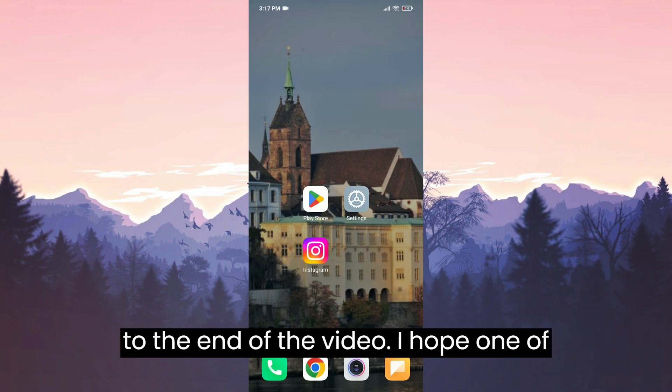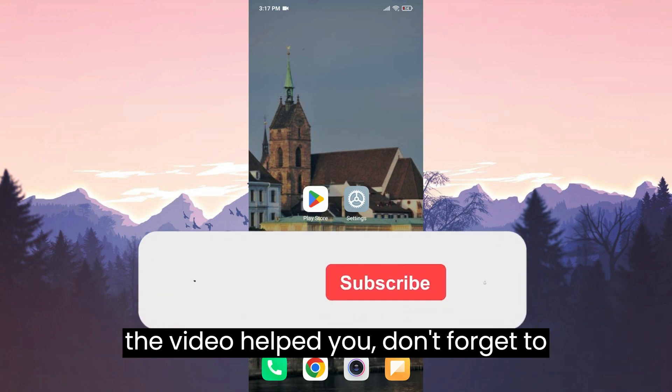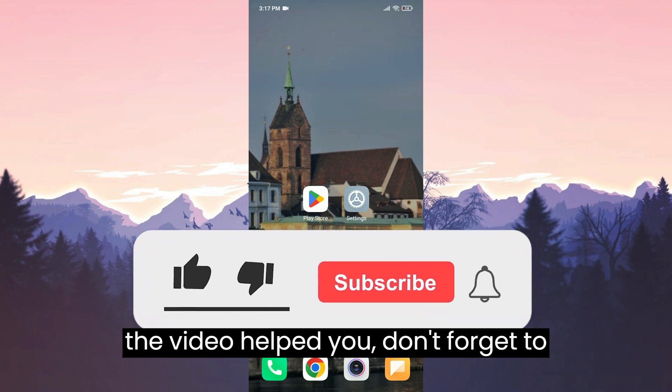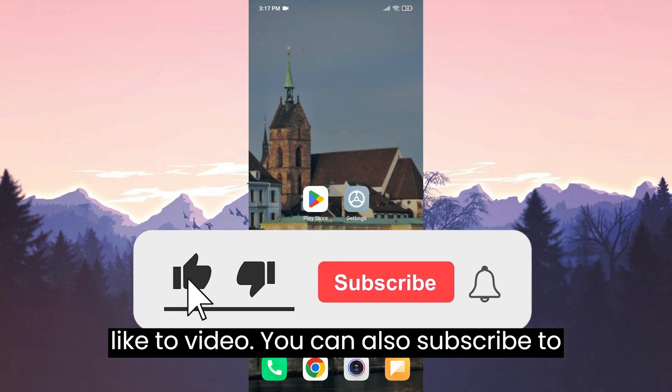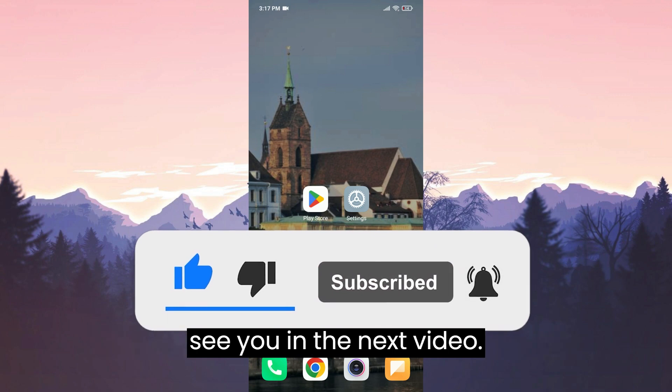We have come to the end of the video. I hope one of these solutions fixed your problem. If the video helped you, don't forget to like the video. You can also subscribe to my channel to support me. Take care and see you in the next video.